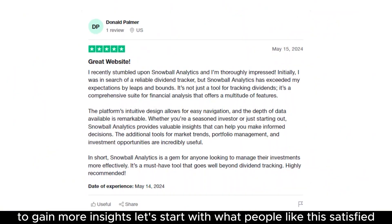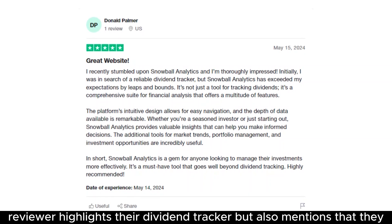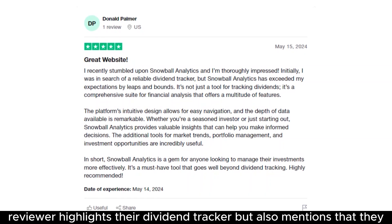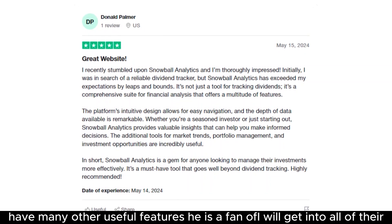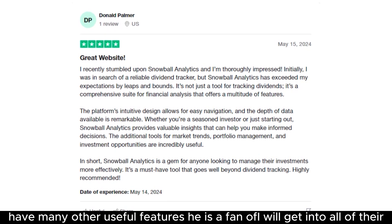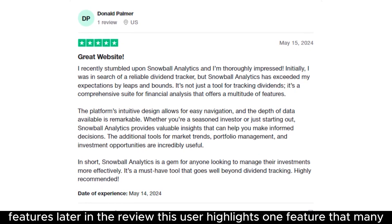Let's start with what people like. This satisfied reviewer highlights their dividend tracker, but also mentions that they have many other useful features he is a fan of. I will get into all of their features later in the review.